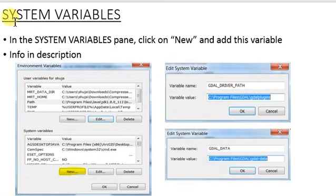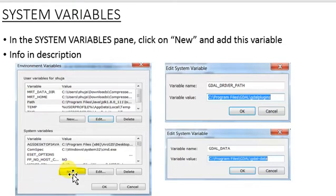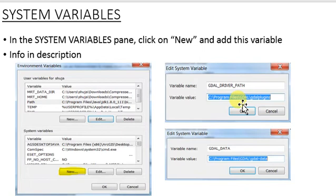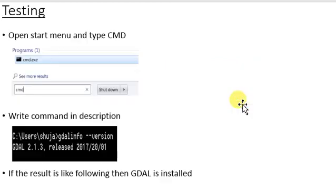Then go to the System Variables. Click New and add these two variables. These are all in our description. Then we have to check if GDAL is installed in our computer system.